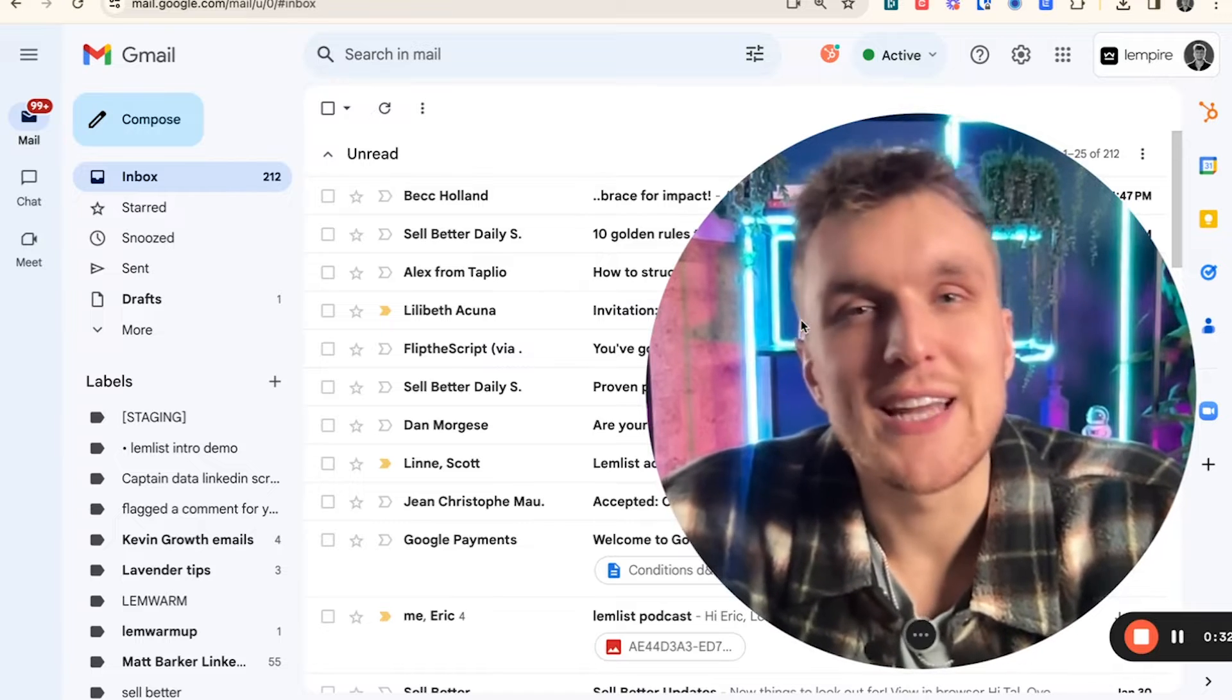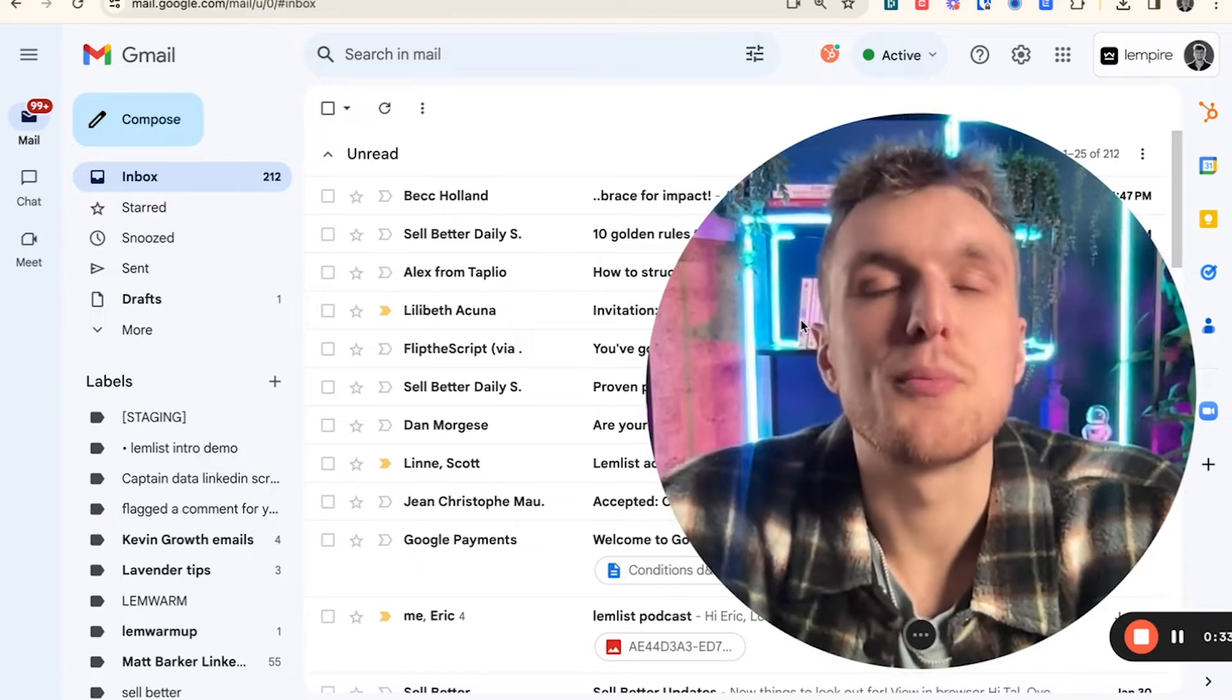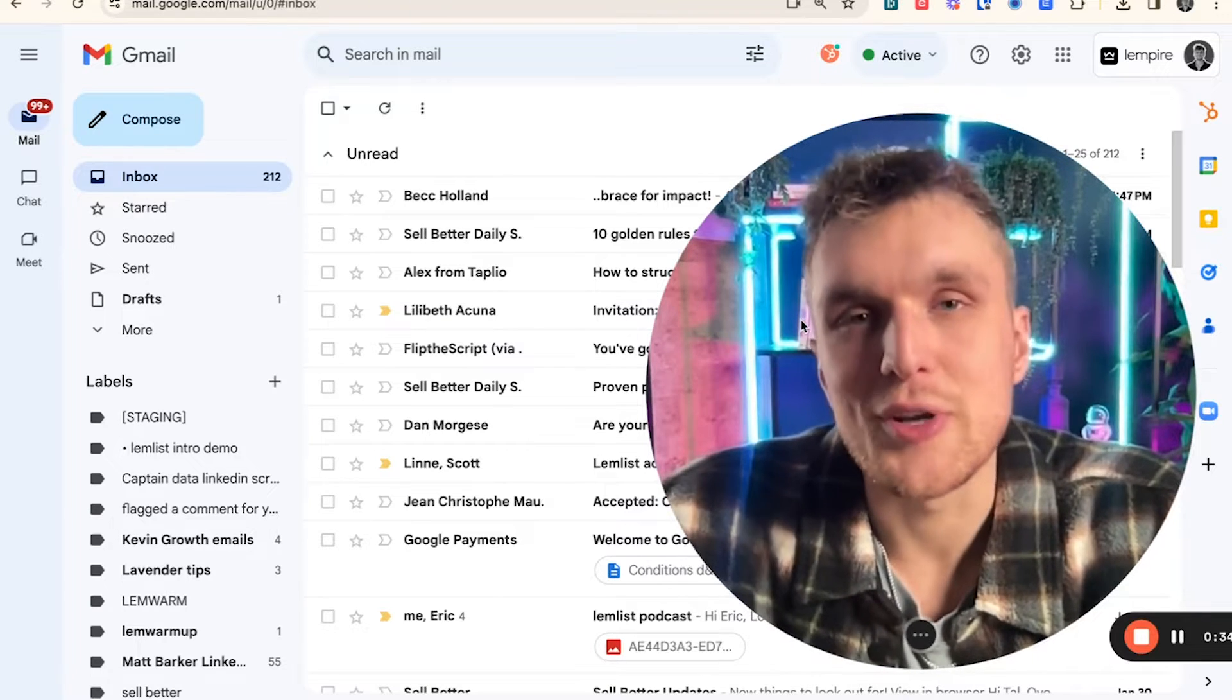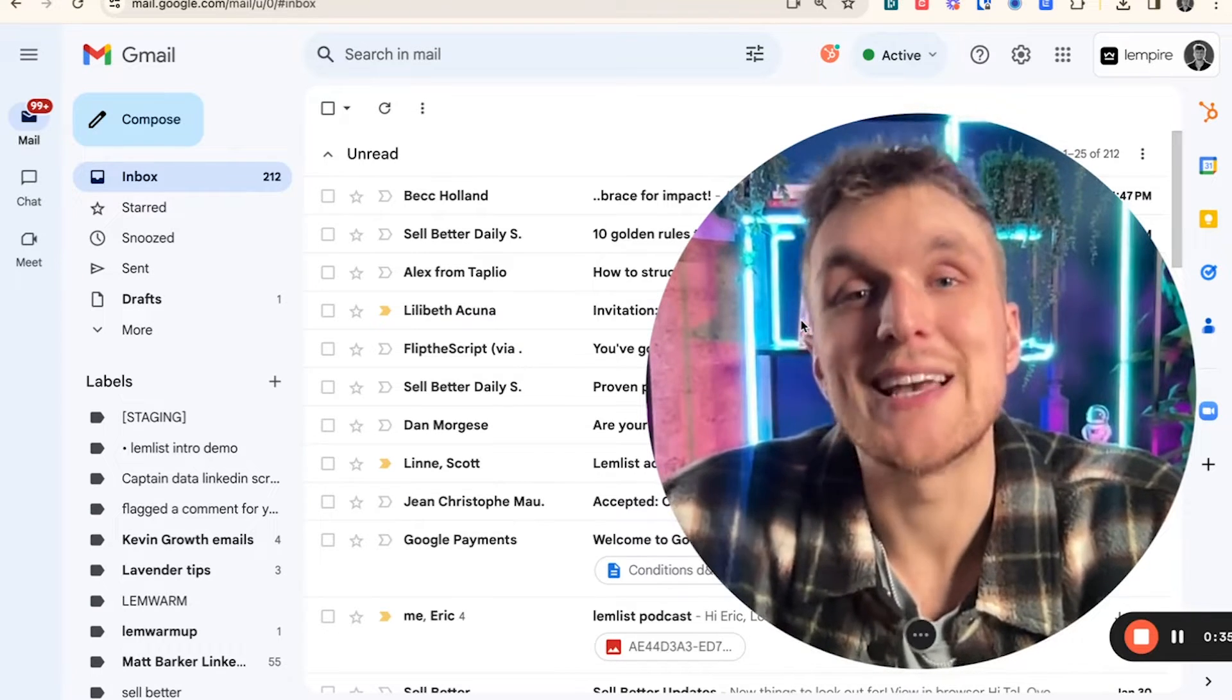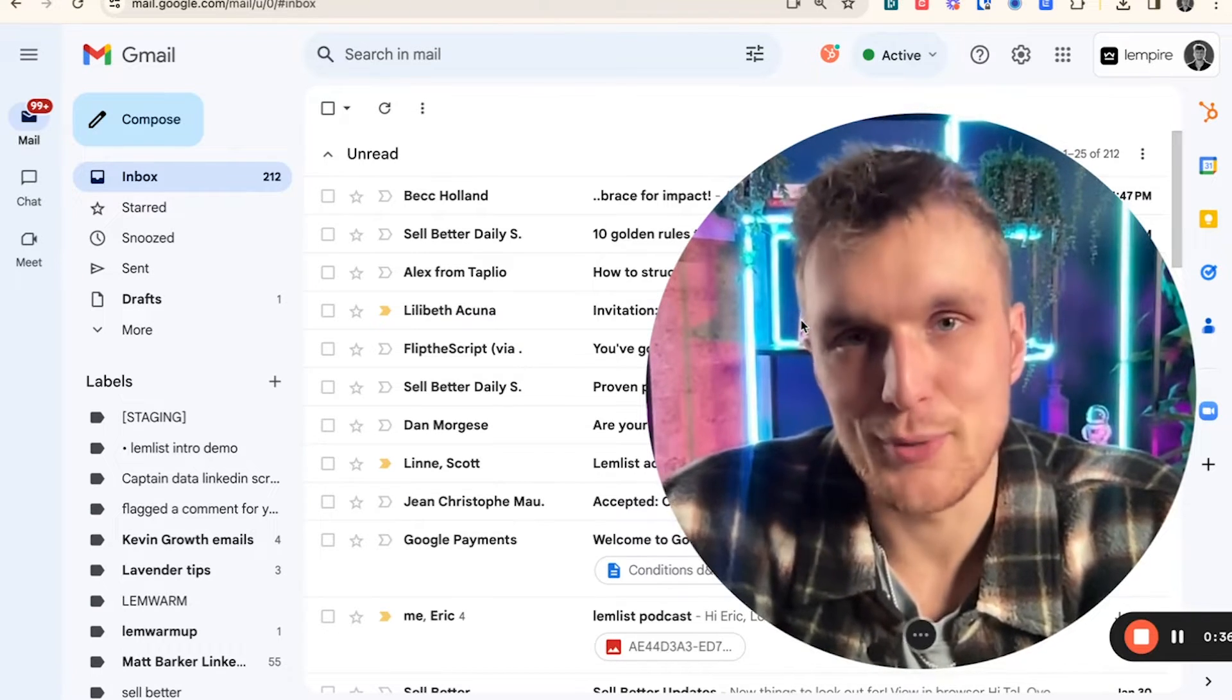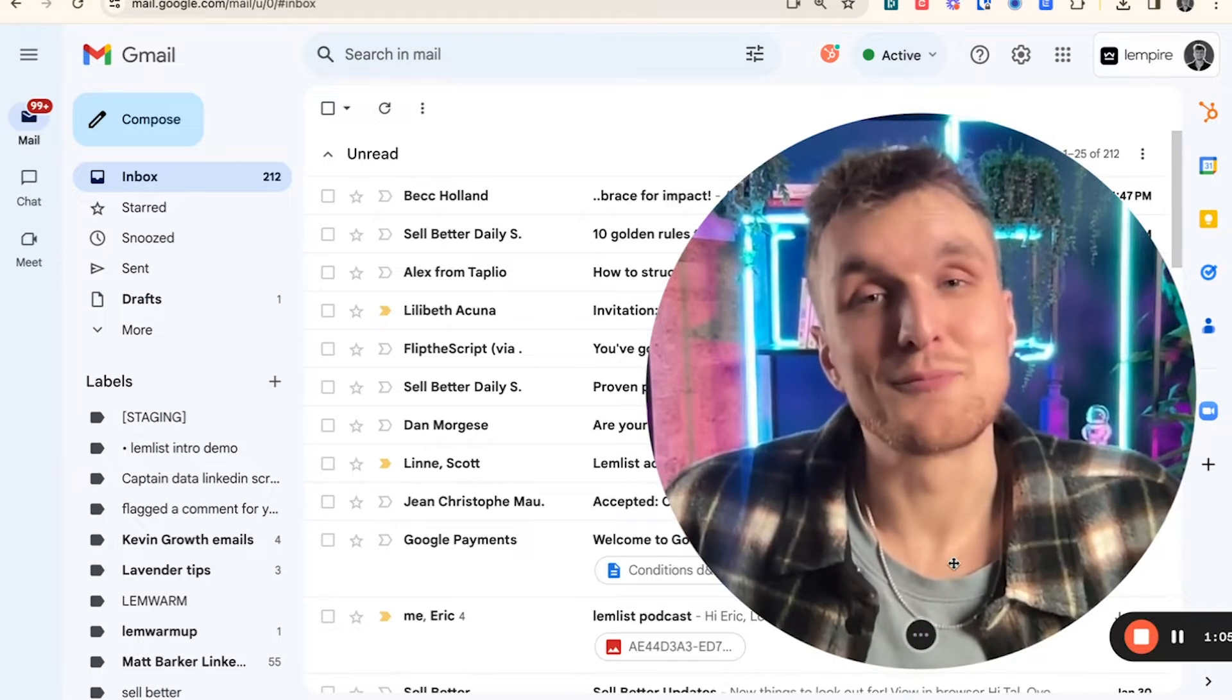What if I told you that changing your sender name in Gmail could dramatically increase your visibility in your prospect's inbox? Well, it can.